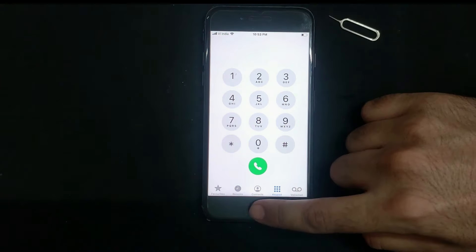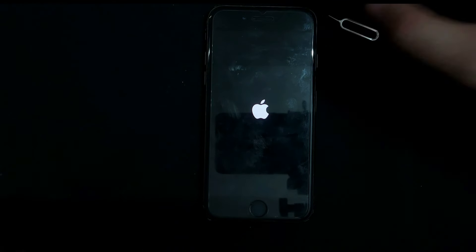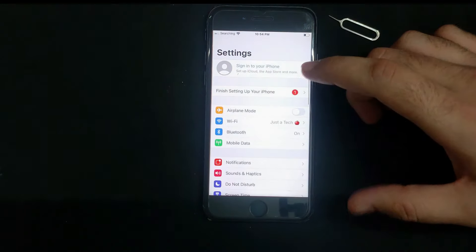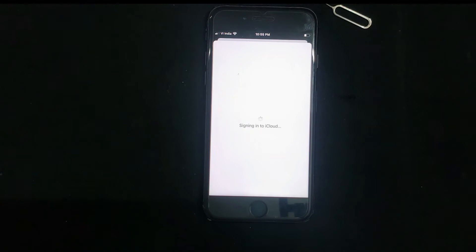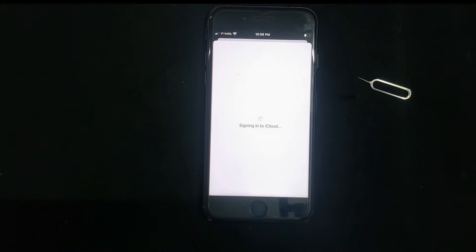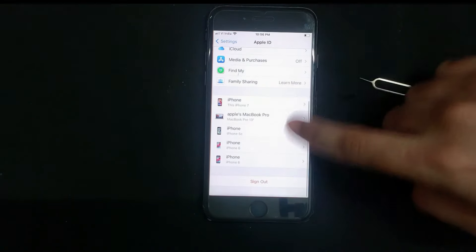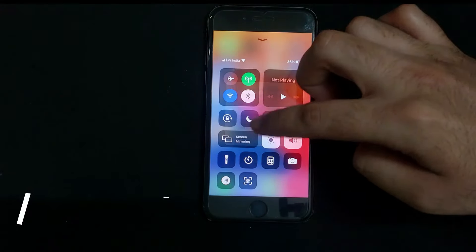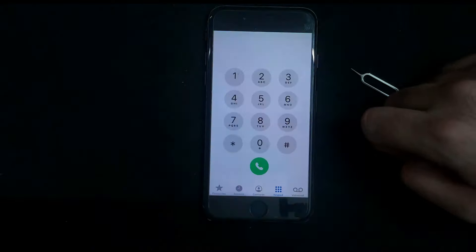Now I will reboot the device to see if the bypass is fully untethered. The device is back on again, which means the bypass is completely untethered without any issues. Let me sign into my own Apple ID account and see if iCloud login is working. You can see the iCloud service is also working. You can use your own Apple ID account or create a new one to sign in from the settings. Let me also try calling again after the reboot — and calling is still working after the reboot.